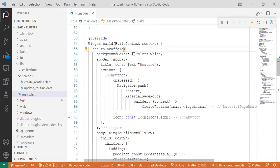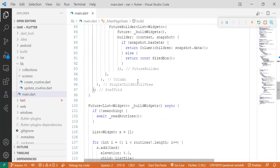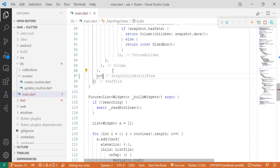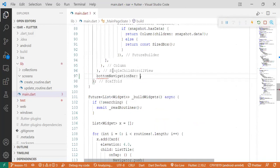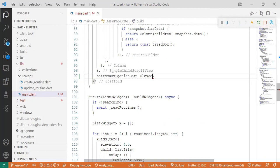Here it is in the scaffold. There's a property called bottom navigation bar. And that's what we're going to use. So we come here and say bottom navigation bar equals an elevated button.